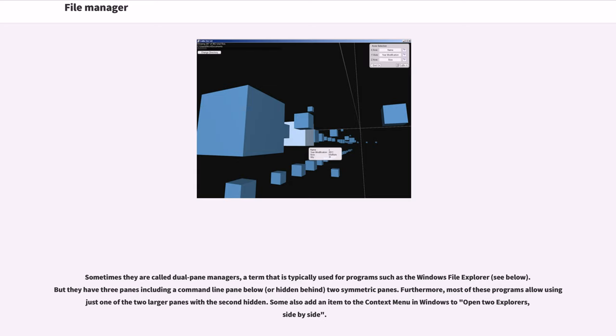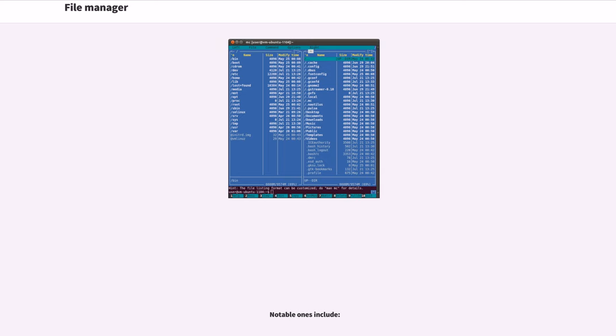Furthermore, most of these programs allow using just one of the two larger panes with the second hidden. Some also add an item to the context menu in Windows to open two explorers side by side. Notable ones include...